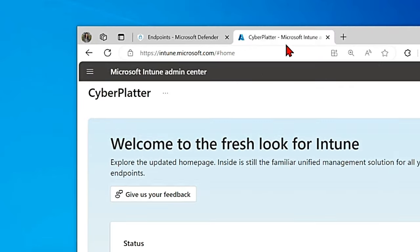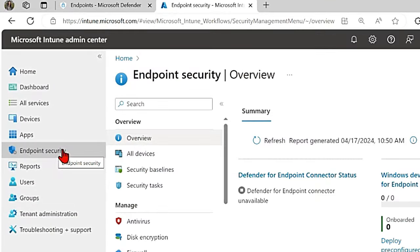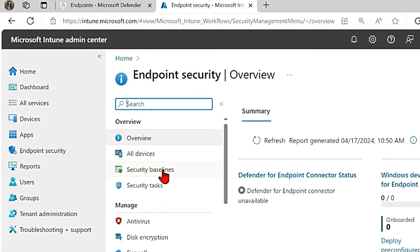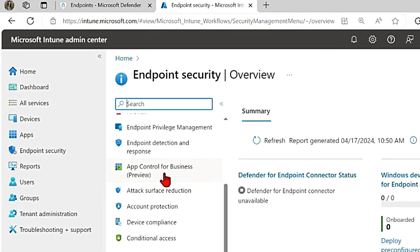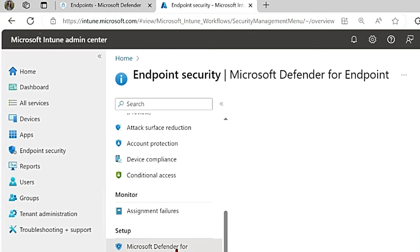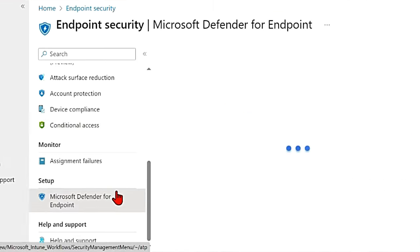Now go to the Intune portal. Once you go to the Intune admin center, go to endpoint security. In that, scroll down to go to Microsoft Defender for endpoints.